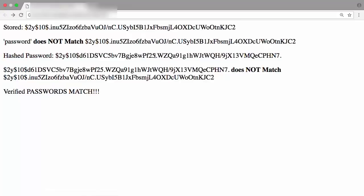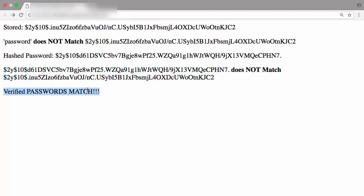So this hashed password does not match the hashed password in the database. Finally, I'm verifying that the string password does actually match the hashed password in the database. We verified the passwords match.